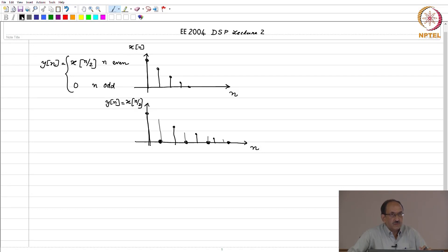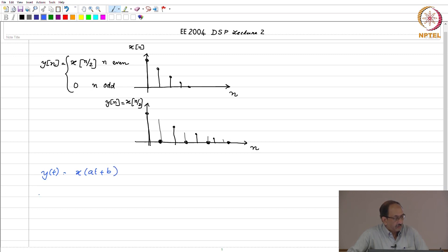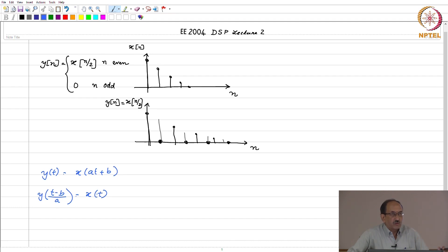Why this difference comes about is easy to see. In the continuous time case, when you have y(t) = x(at + b), you can recover x(t) = y((t − b)/a) with absolutely no loss of information. Whereas in the discrete time case, when you have y[n] = x[2n], you are dropping every odd-indexed sample — just throwing them away. Because of this, you cannot get back the samples that you have discarded, given the very nature of the transformation.